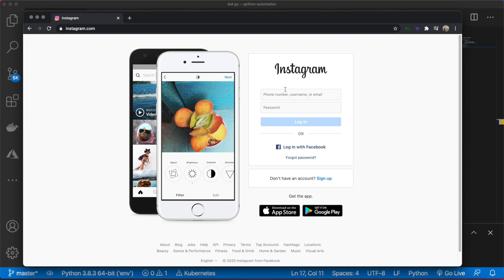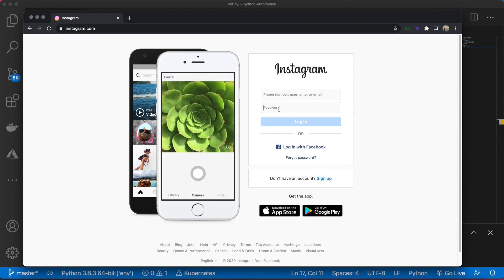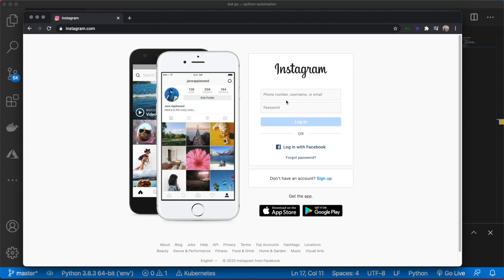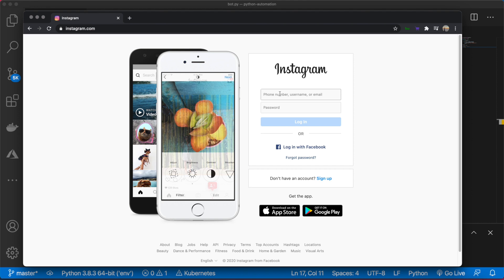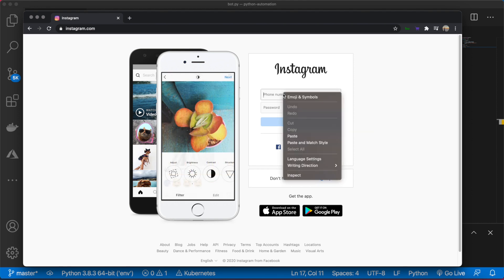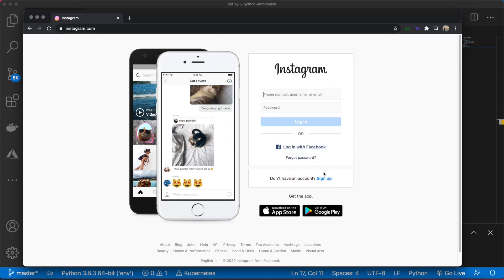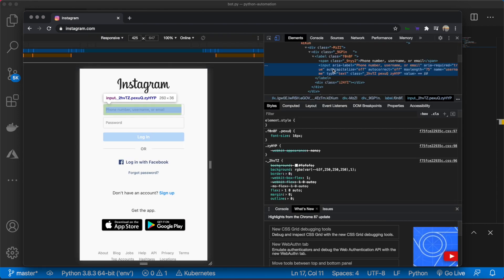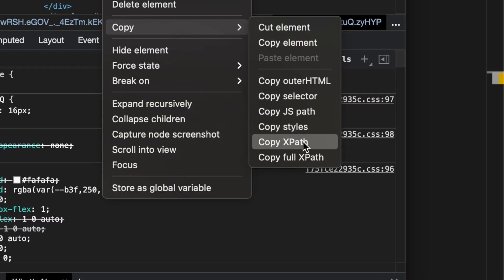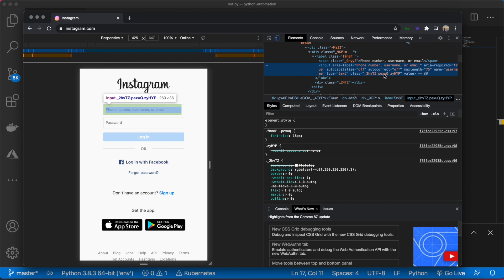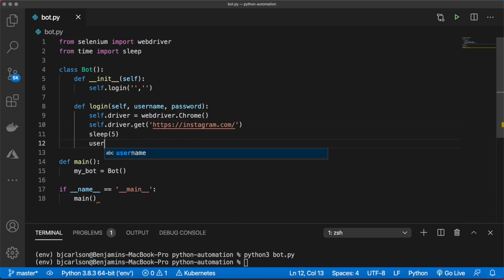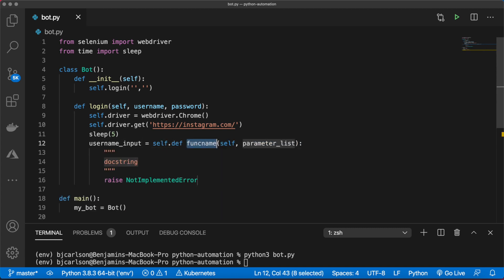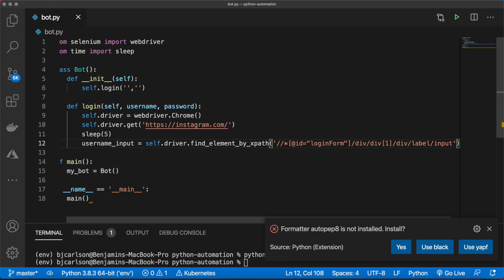If you take a look at the Instagram login page, to log in we need to select this text box, enter our username, select this text box, enter our password, and click the submit button. In Selenium, we can easily grab this element. The way we're going to use is the XPath. If you right-click, hit inspect, you're brought to the HTML behind that input button. Right-click and copy XPath.